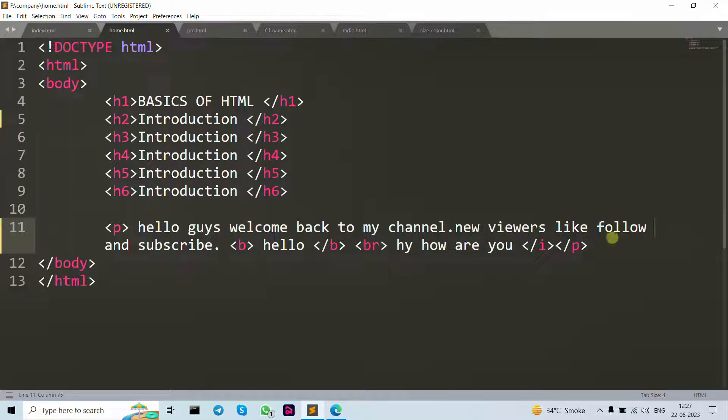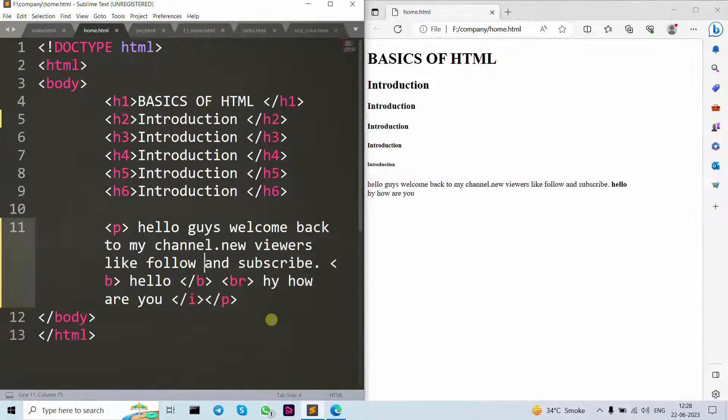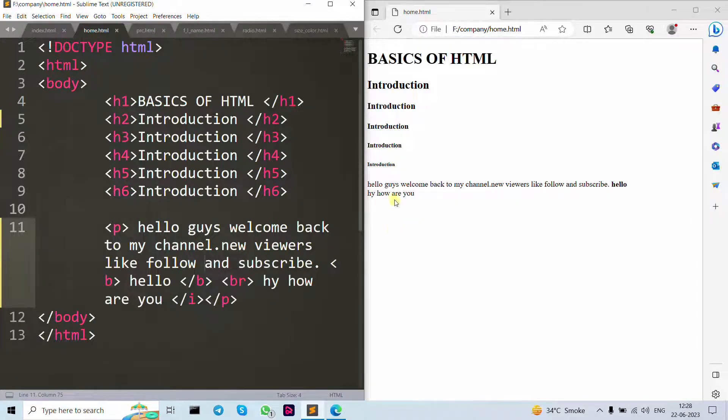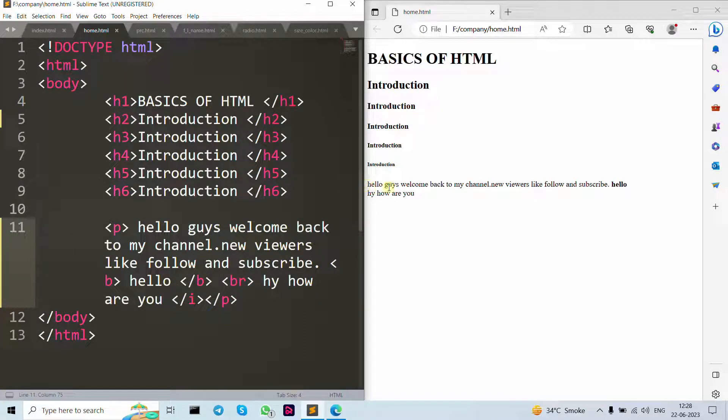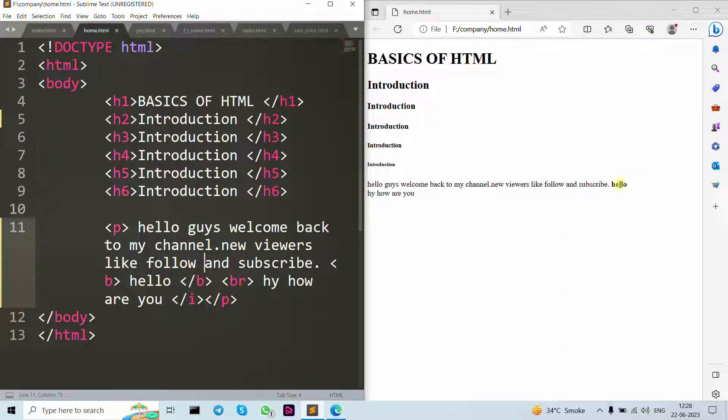You can see that here I write in new paragraph 'hello guys' and all. You can see that here in difference, why it's bold? You can see because we use b tag.